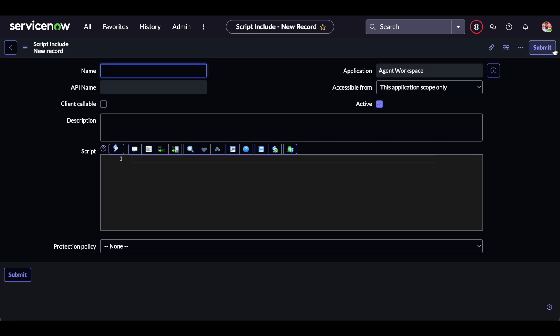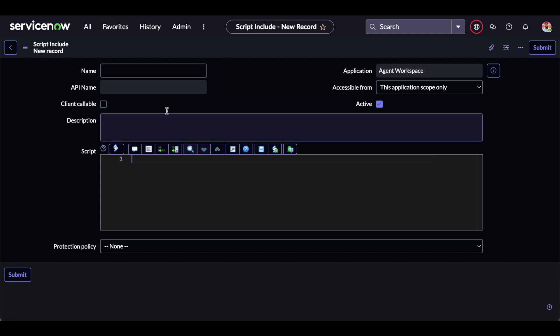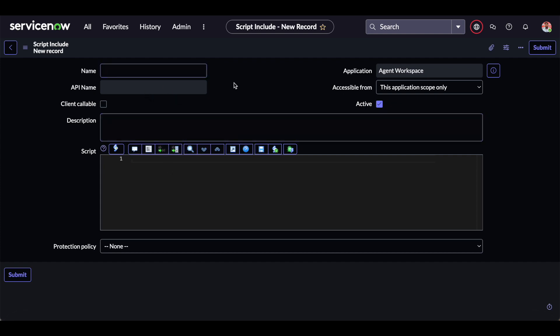The function is callable from server-side scripts. An on demand script include can never be used on the client side, even if the client callable option is selected. Whenever we write a new script include, a template automatically populates. We need to delete that template and define our JavaScript function using the universal syntax. We must make sure that the name of the script include and the name of the function are the same.